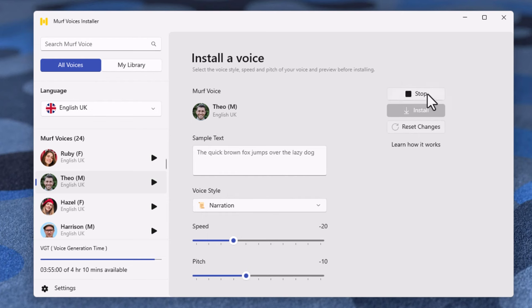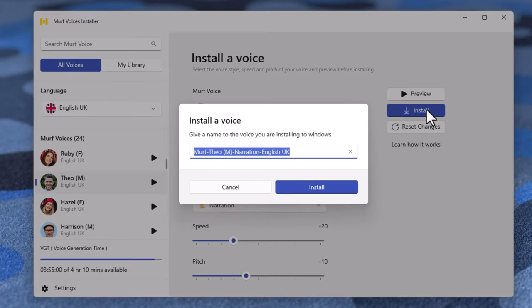Until now, I've not been able to do much to satisfy their desire for something different. When you install your Murf Voices, these adjustments become part of the voice installed. Click the Install button to add Theo to your computer for use in Adobe Captivate.